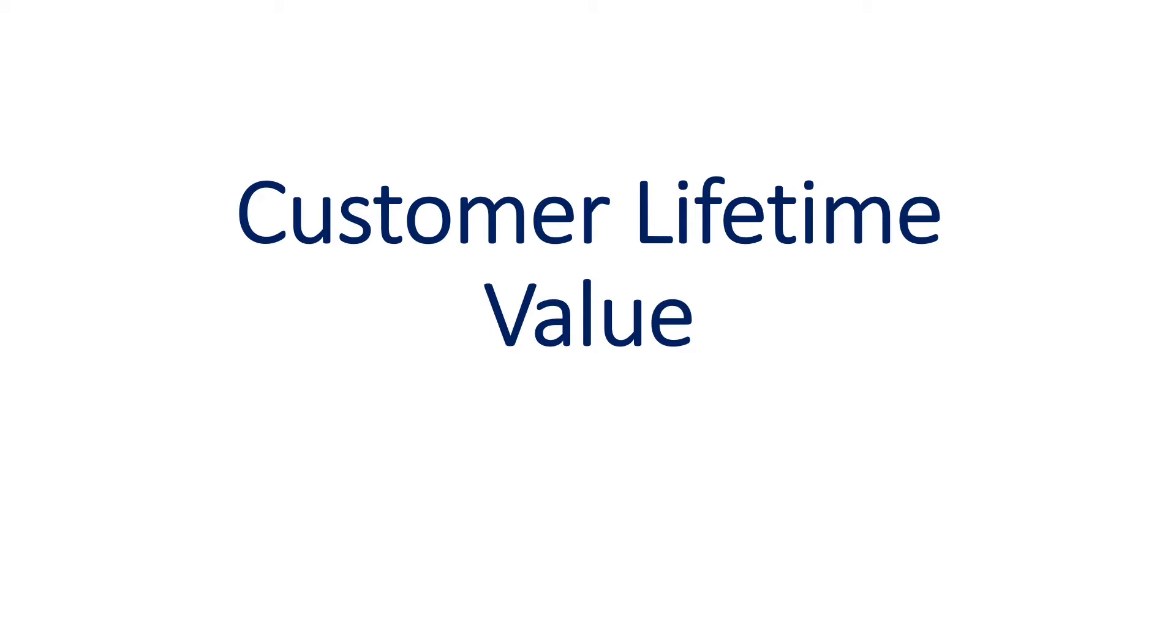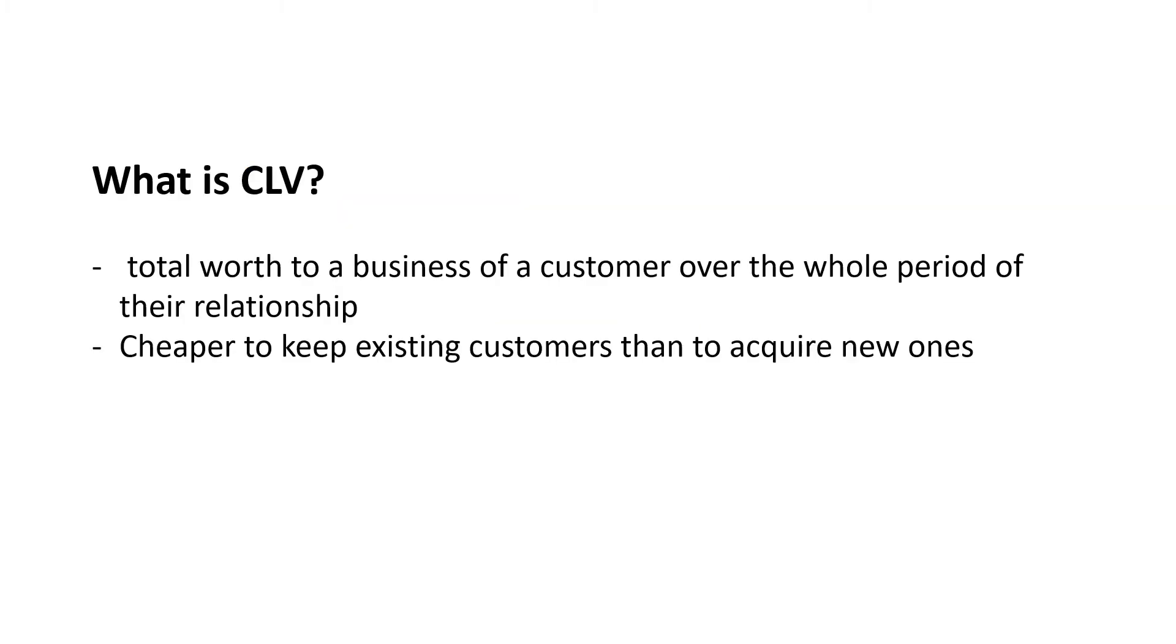There are some concepts that we need to understand before we jump into the project itself. Maybe you would want to ask me what is this customer lifetime value. Or in short, we call this CLV. CLV, or customer lifetime value, is a total worth to a business of a customer over the whole period of the relationship.